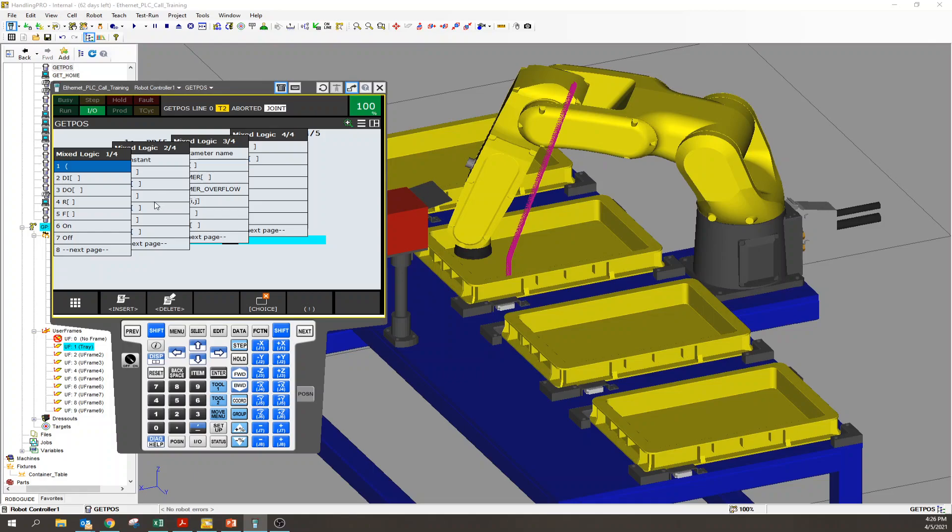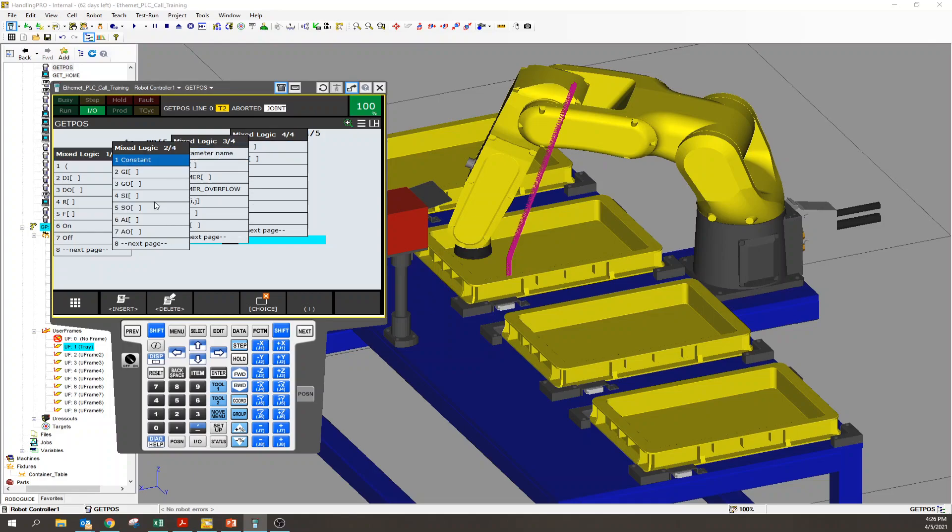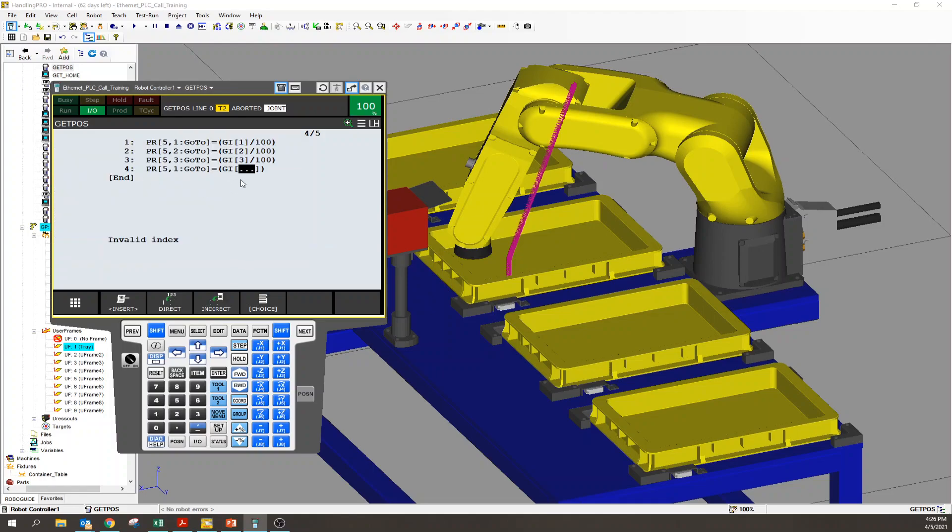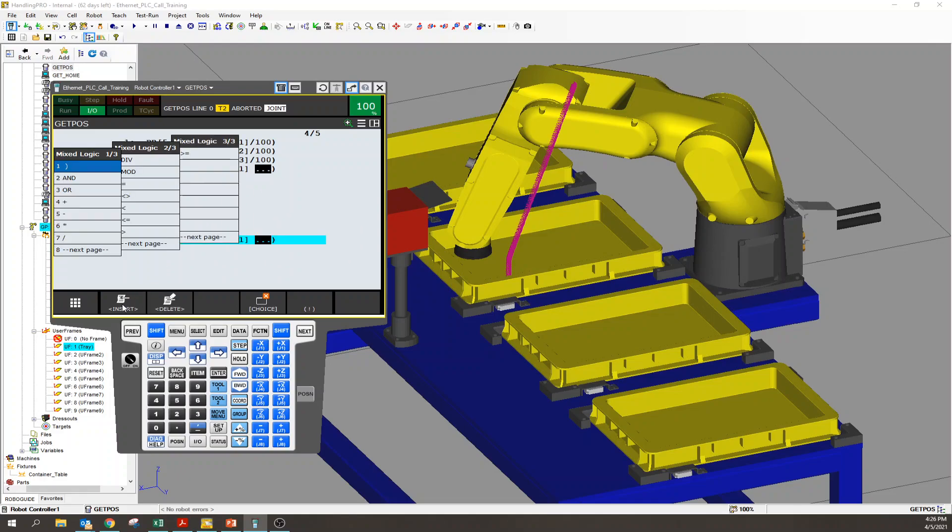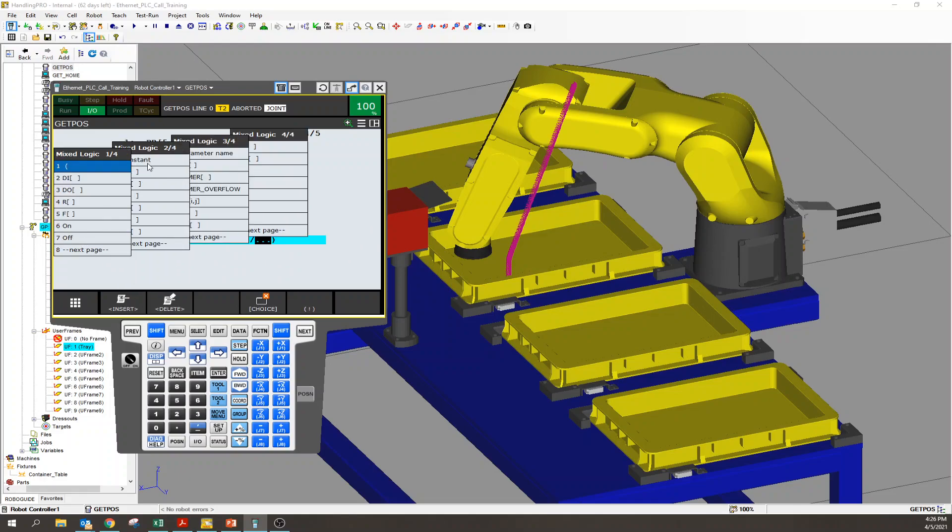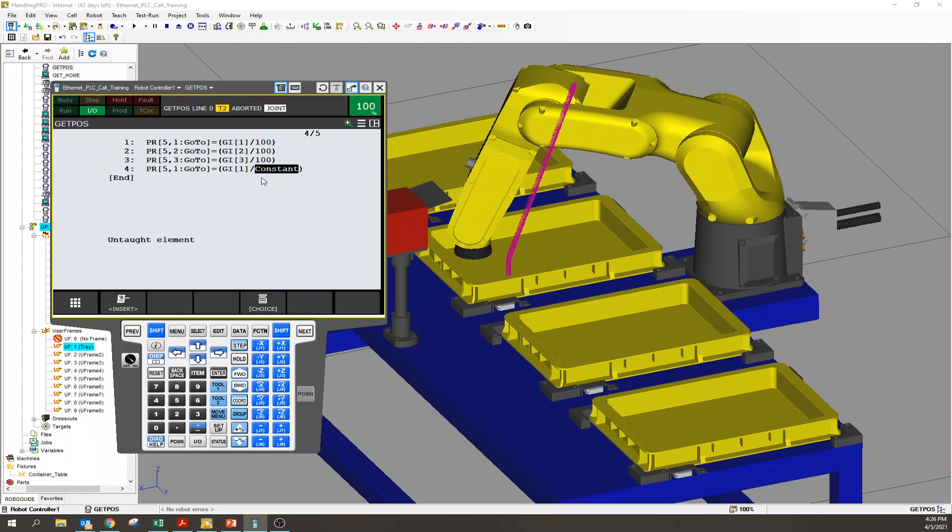What do I want it to be? I want my X element to be that group input that we set up. I want it to be group input one. Well, remember what I said - these are integers, and sometimes you can't get close enough with one millimeter resolution, you might need sub-millimeter. So we go to this insert key, divide by 100.